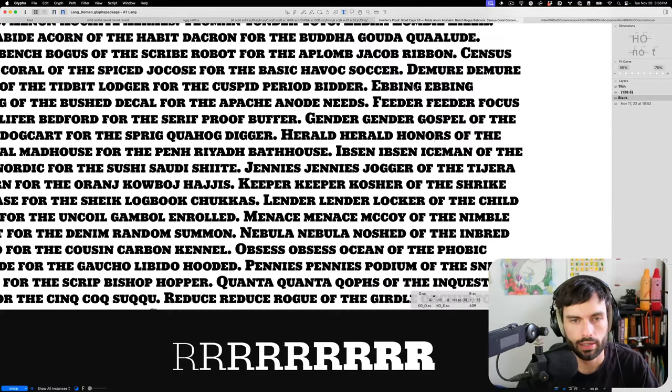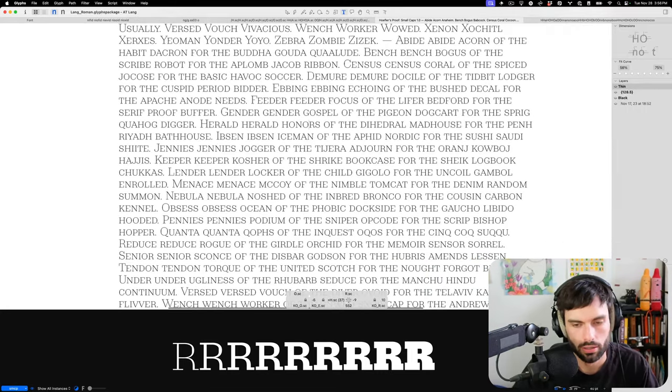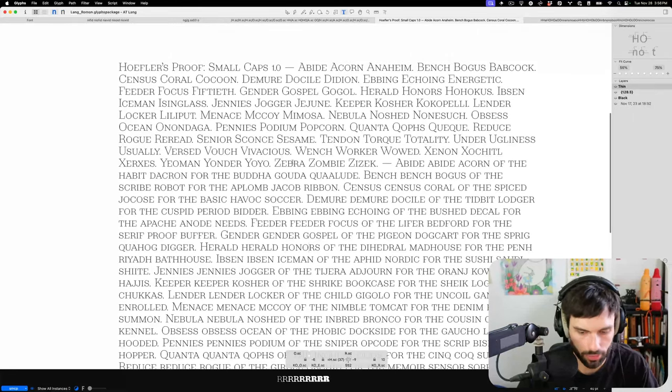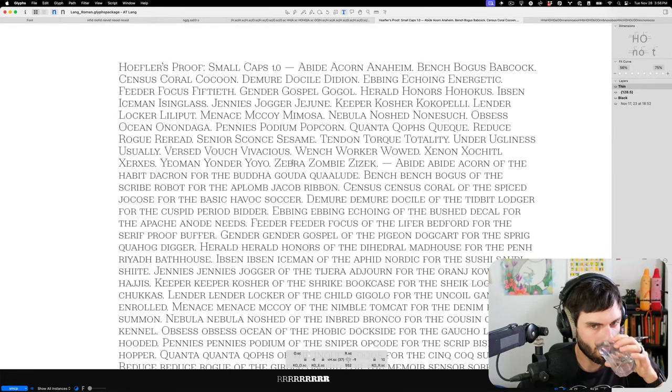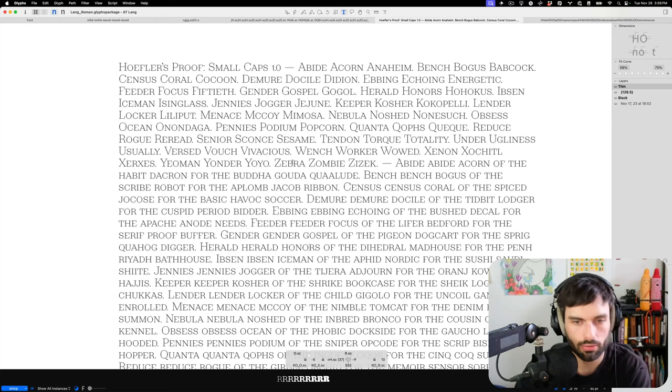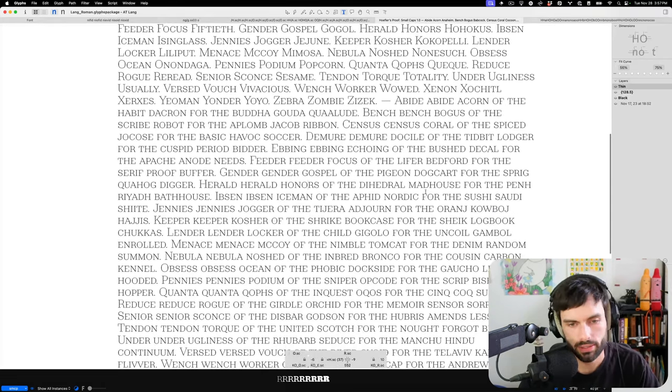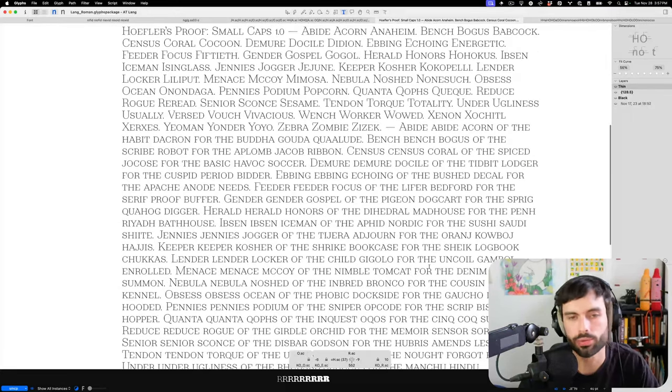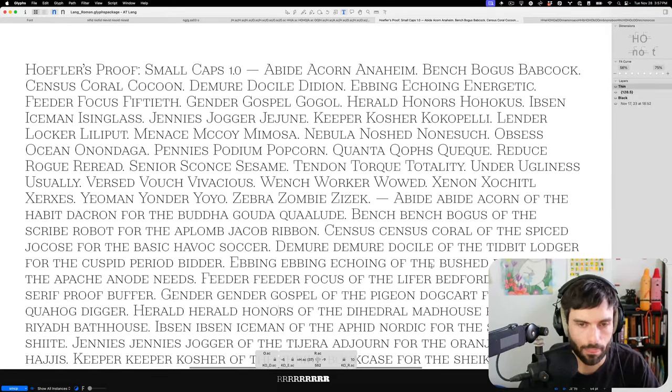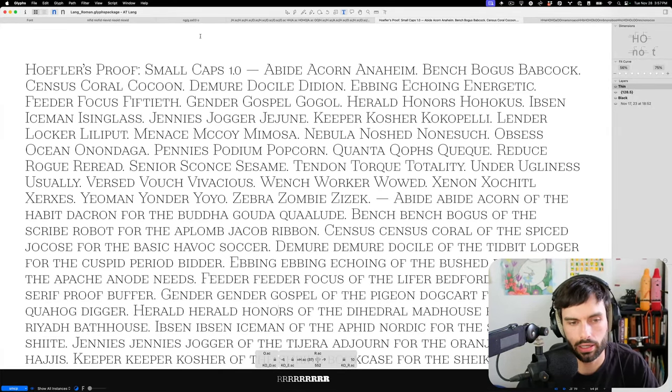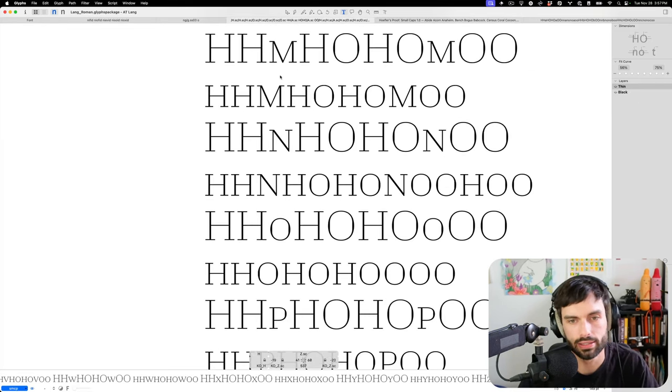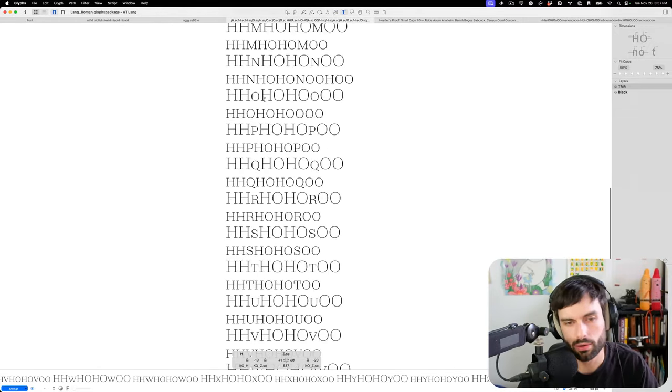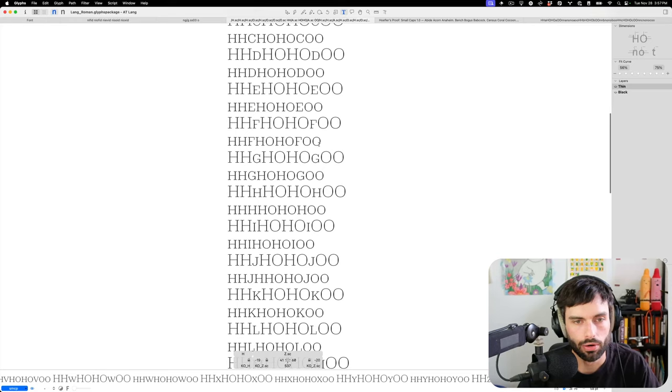Of that and yeah I still have to do the other three primary masters, so the Roman black and then the italic light and black, or thin and black rather. But this is a start and that kind of shows the process that I go through in spacing. And then kerning comes after that and I don't know, I end up doing this many times in a typeface, many passes and I kind of see things in use that like don't feel the best and so I'll go back and do another pass.